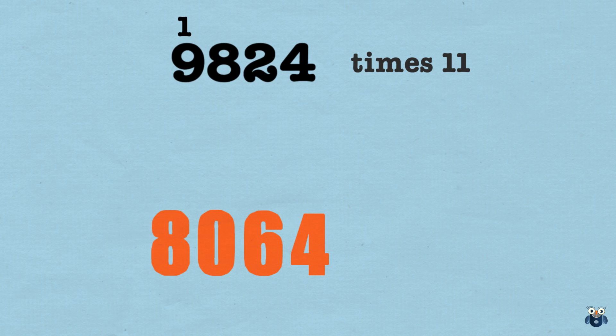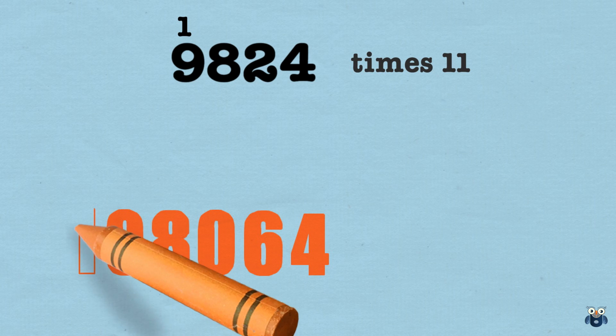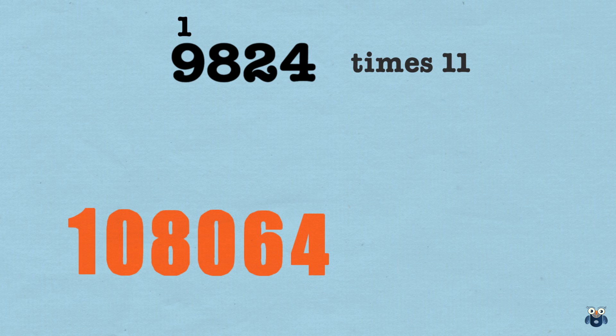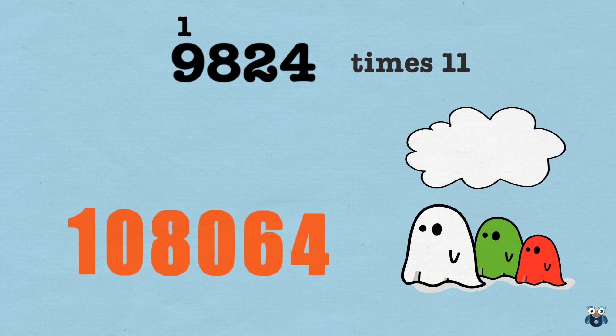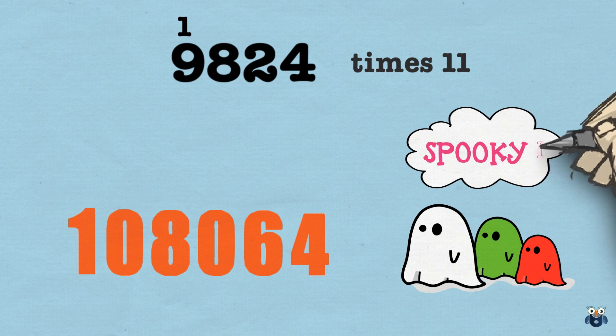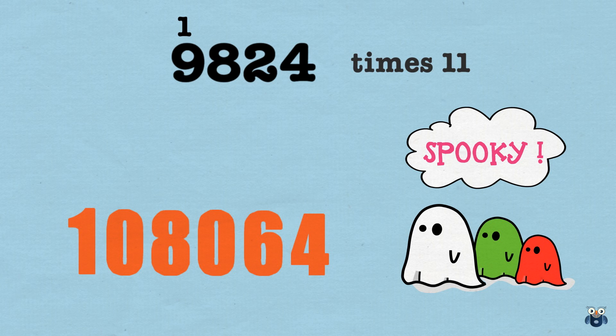Lastly, we bring down the 9. But we have to add this carried over 1, which makes it 10. So we bring down the 10. And our answer is 108,064. Pretty cool, right?